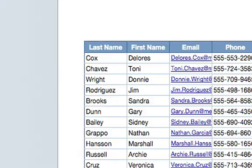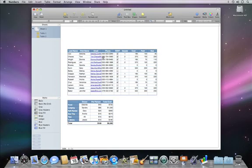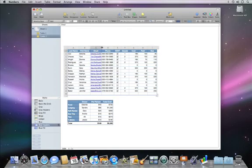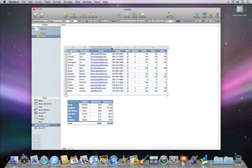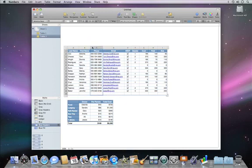Once your data is in, you can make changes to the layout of your table. And because tables and numbers are truly independent, when you make changes to one, it won't affect the others.